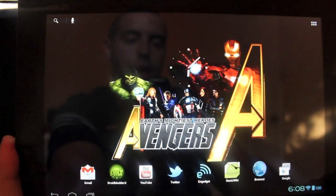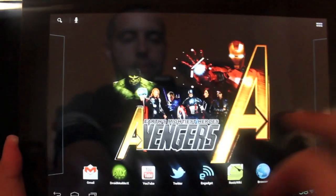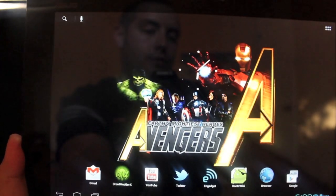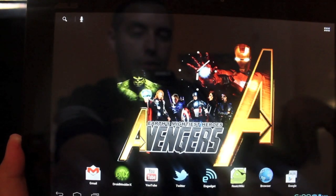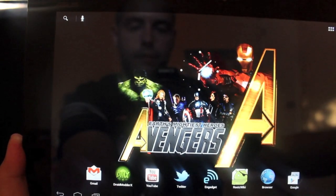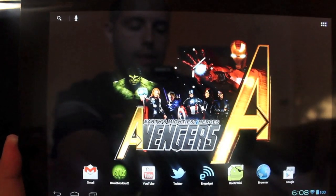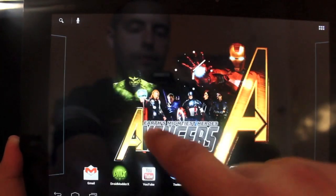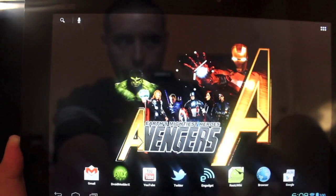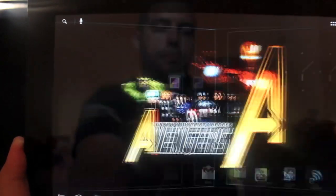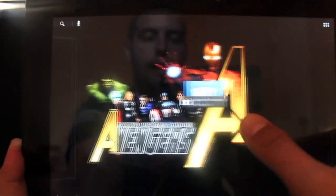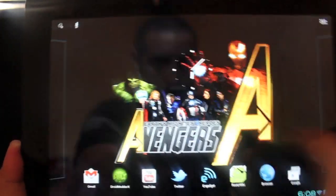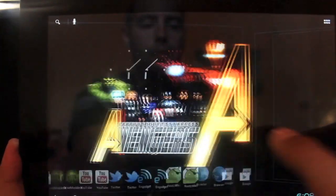We'll get started with this ROM review. This thing comes overclocked at 1600 megahertz, so I've been seeing Quadrant scores of about 3800 up to 4200 depending on when you take the Quadrant score.